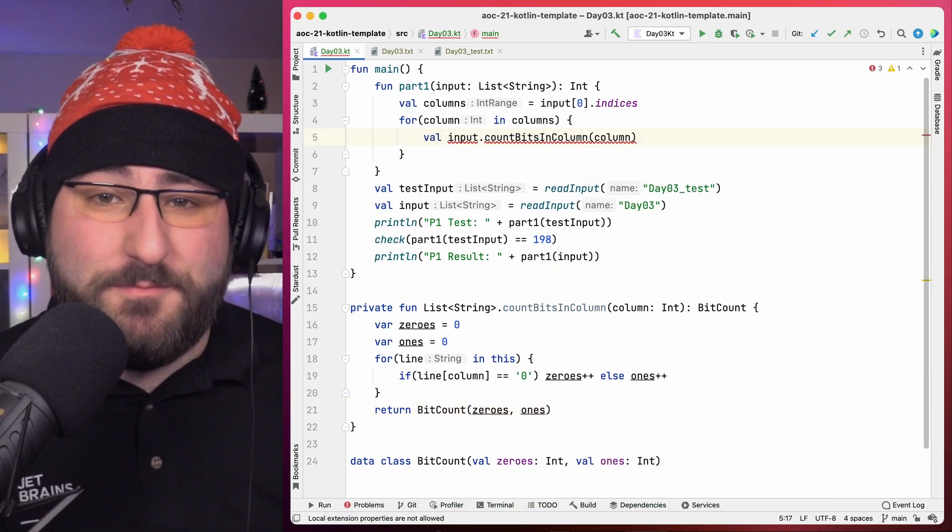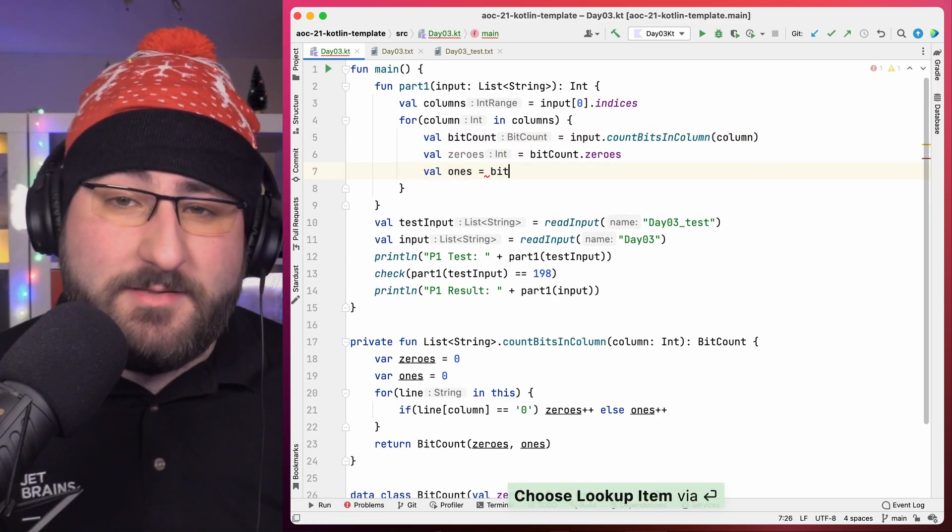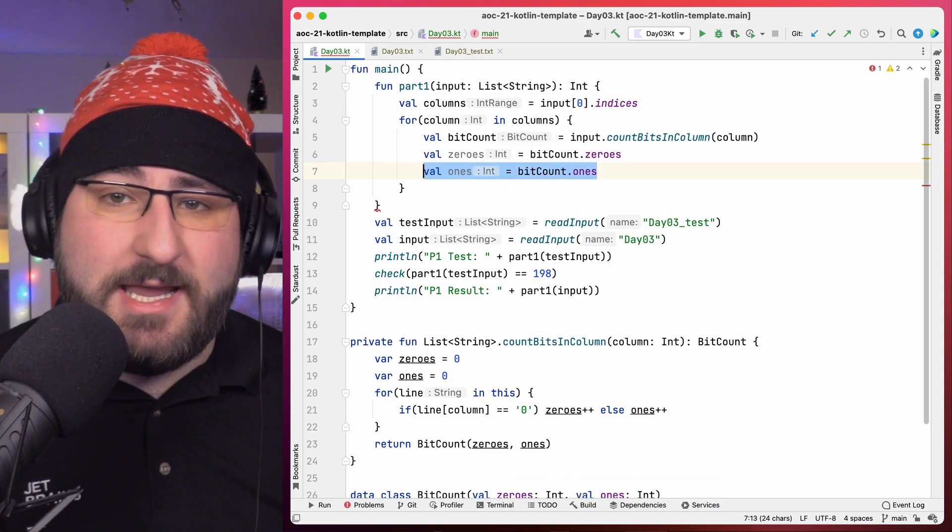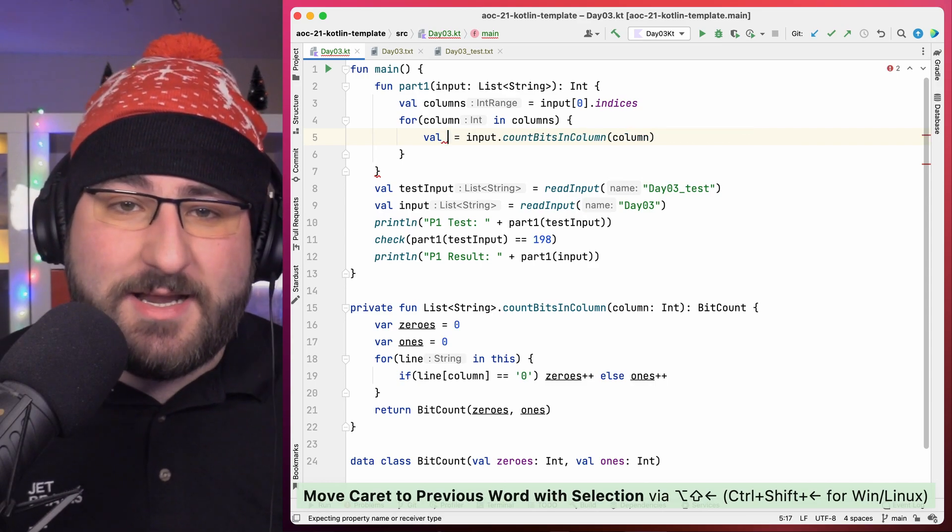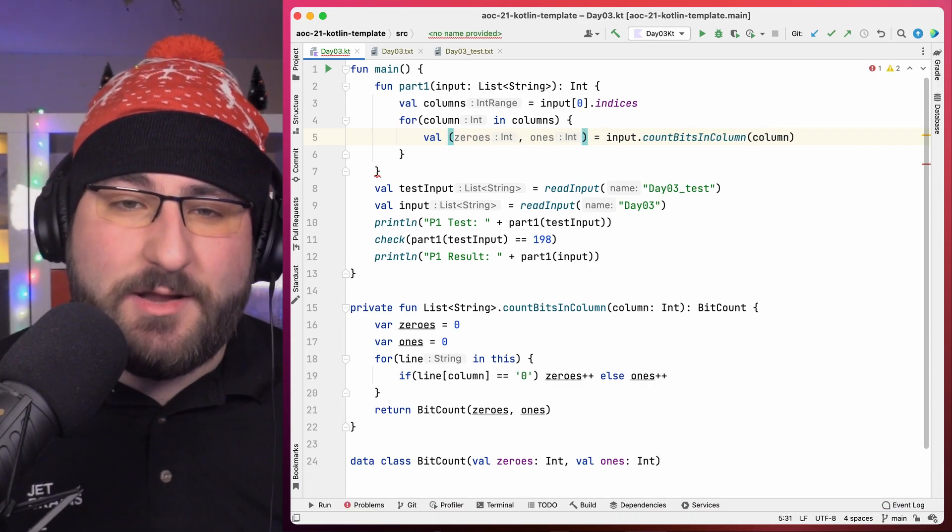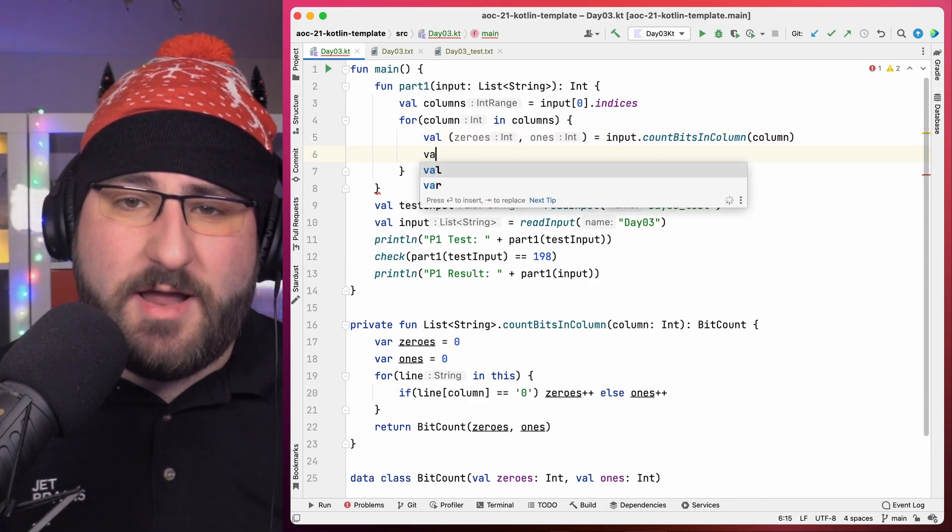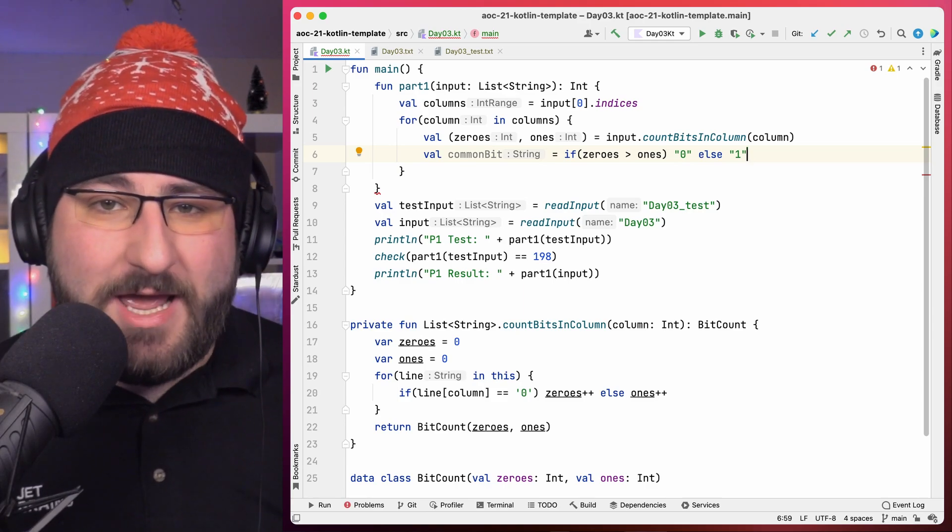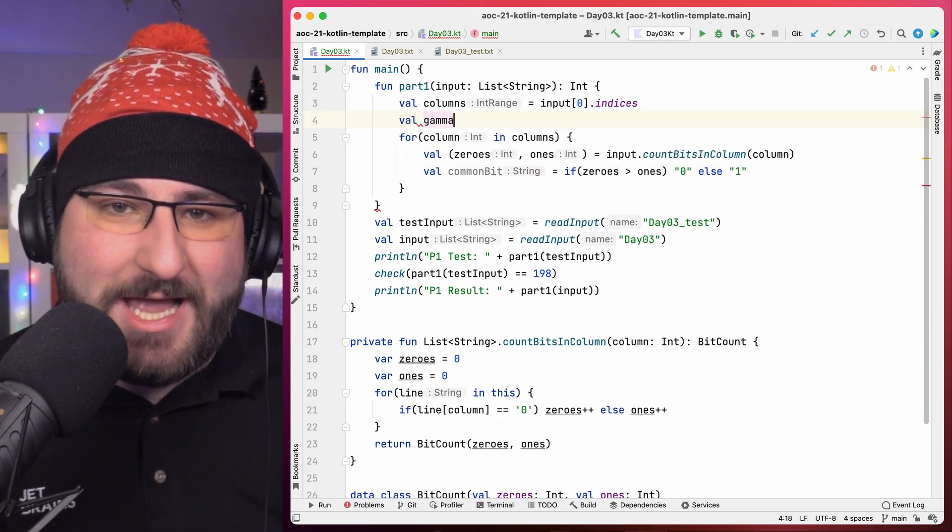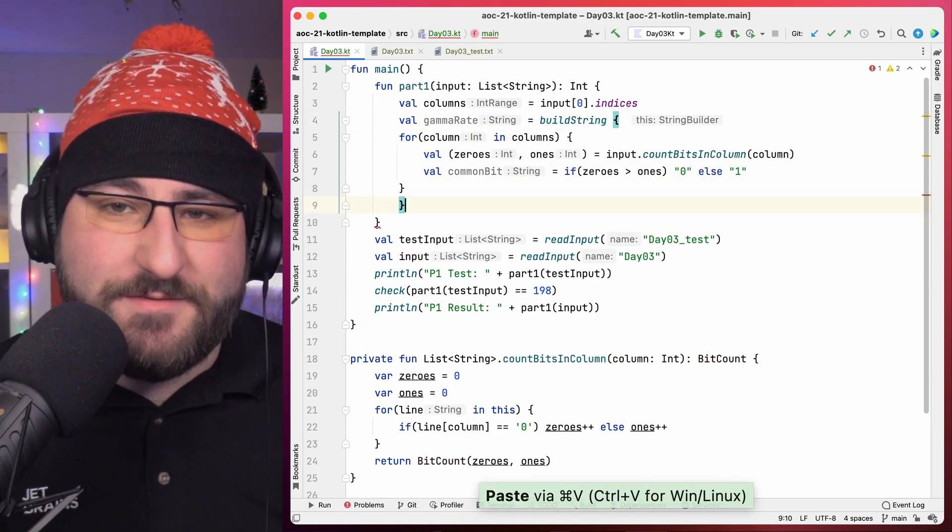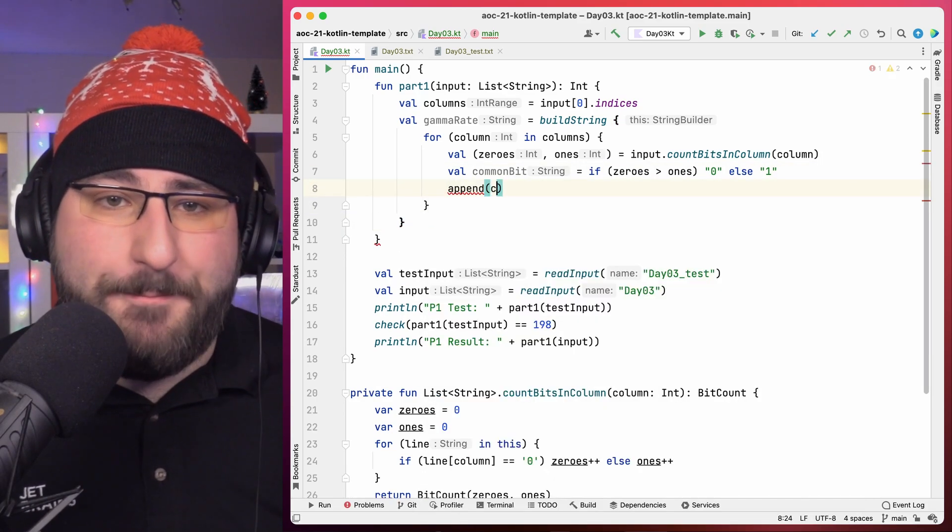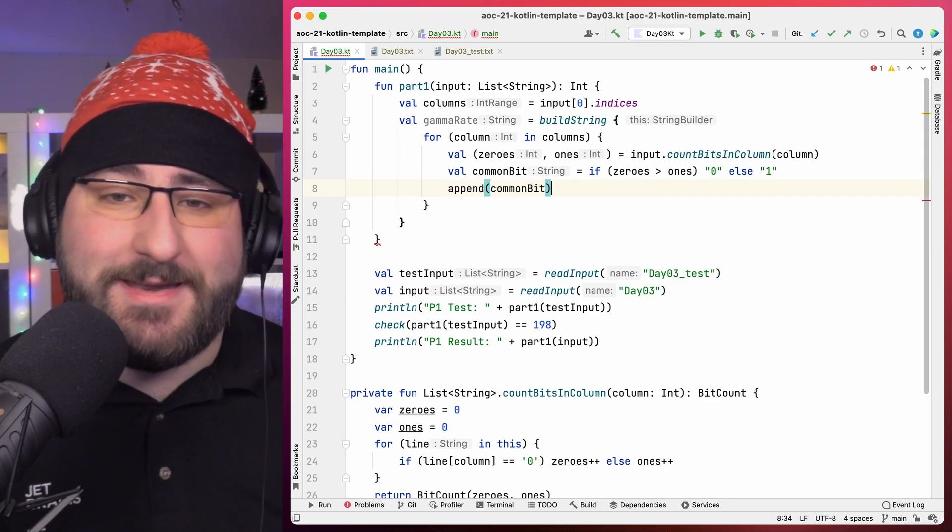Okay, back to our actual implementation. Now that the function count bits in column exists, we can access the bit count and get the zeros and the ones out of it. But since we were using a data class, we can be a little bit more elegant here and use a destructuring declaration to do the same as those three lines, getting zeros and ones directly. Next, let's actually figure out which bit is more popular. That's really just an if statement. Now that we have all the individual bits, we need to concatenate all of them together to build the actual number for the gamma rate. We can use the buildString function, which gives us access to a string builder as a receiver. And that means that we can just call append inside the block and get that most common bit per column appended.